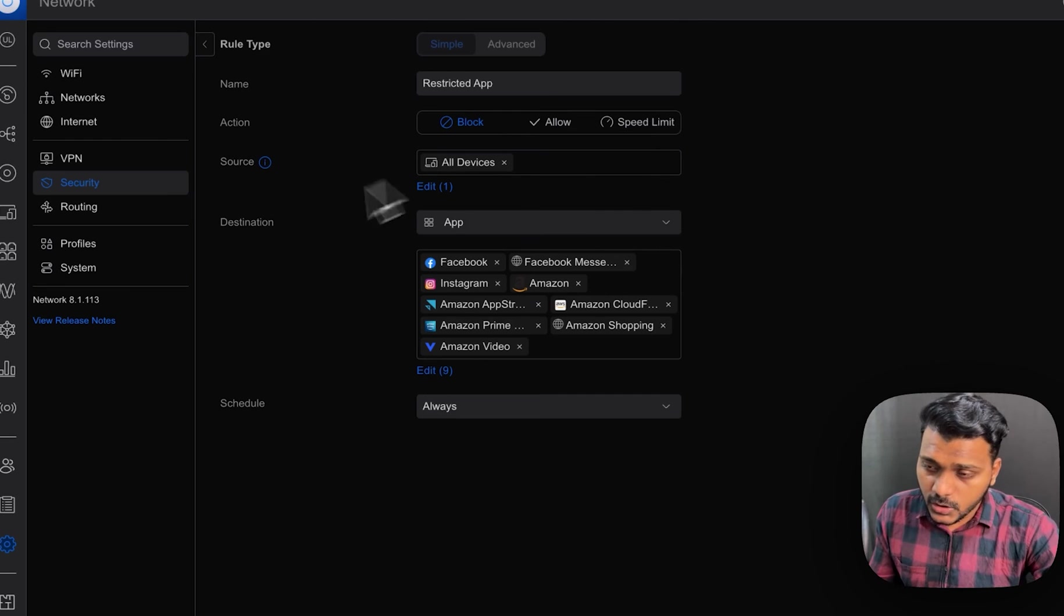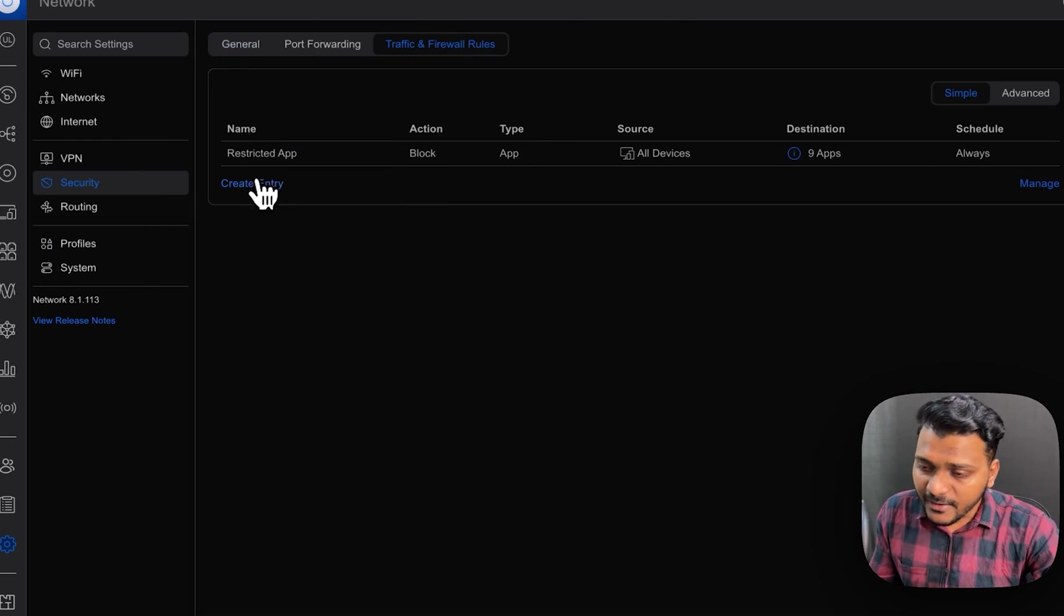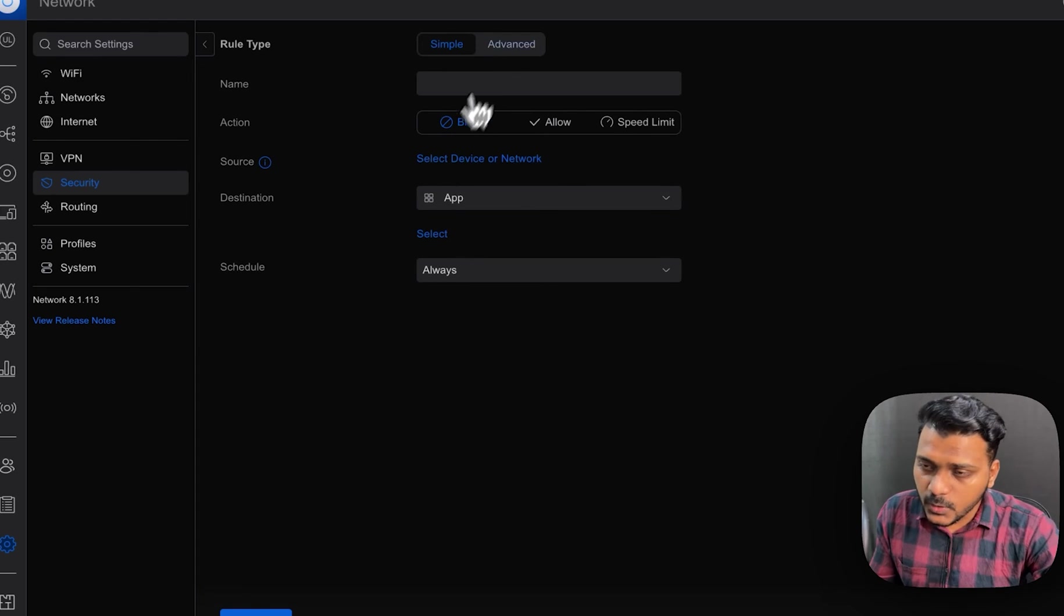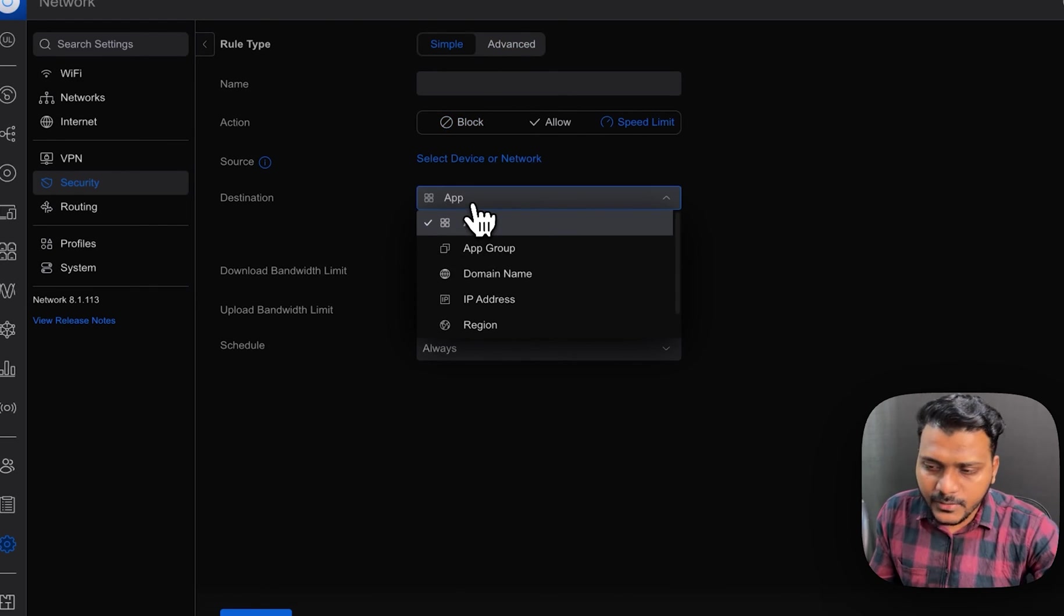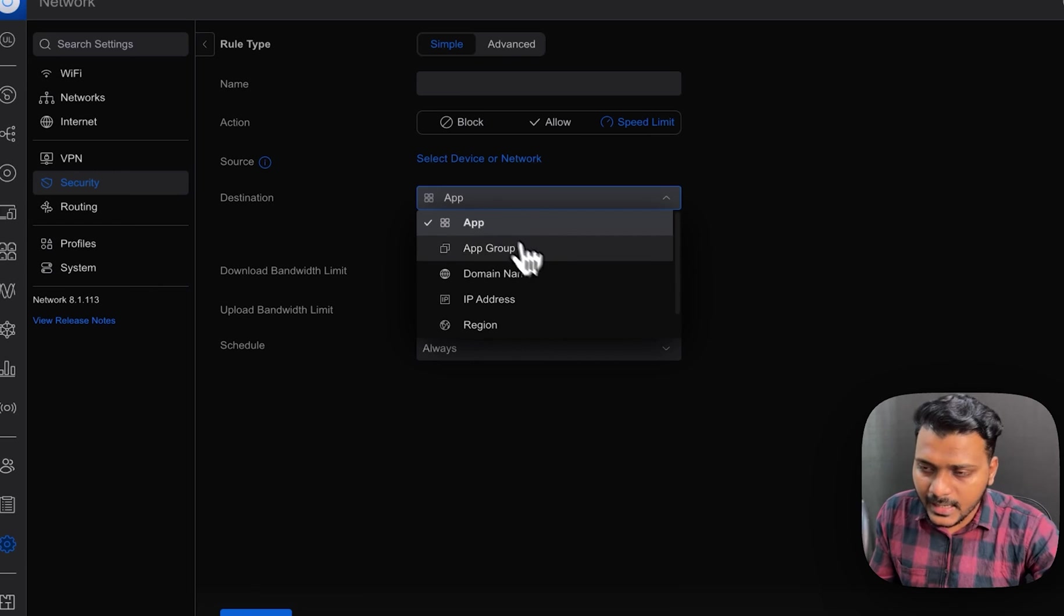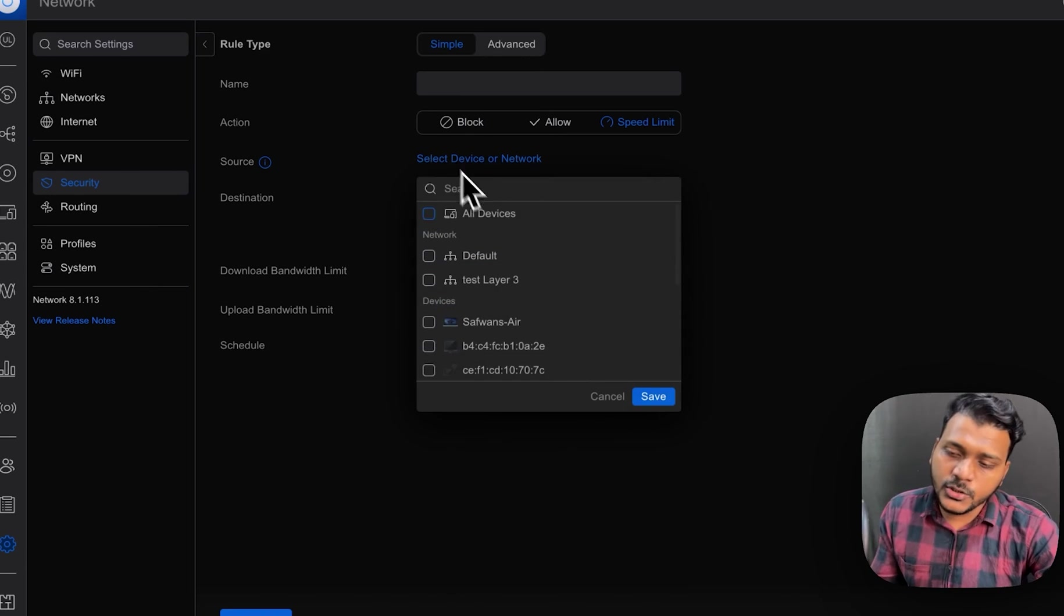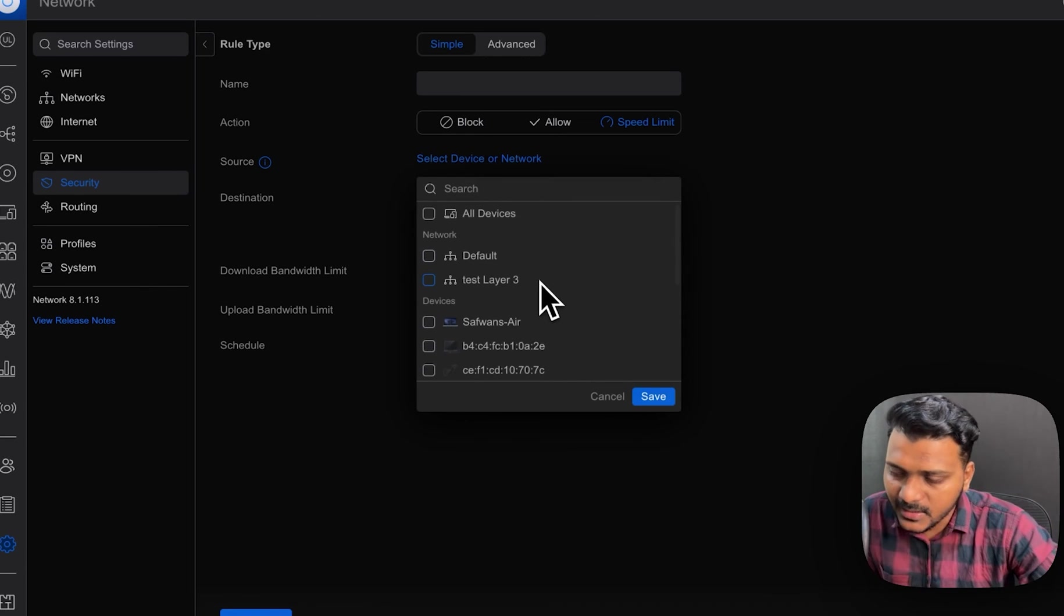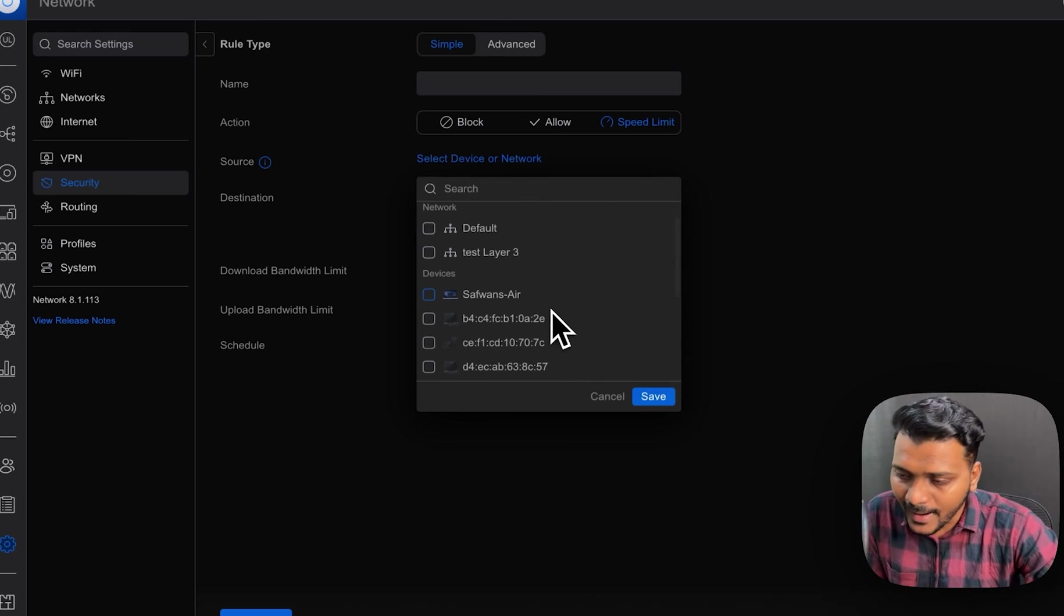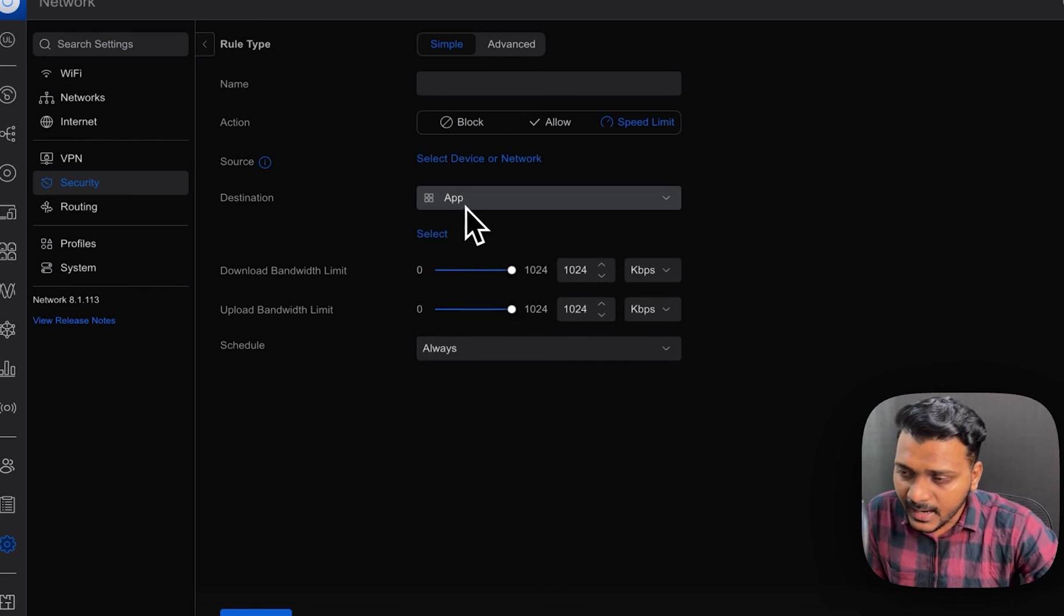You can limit the speed on the WiFi as well as the wired devices. Like if you just go to the speed limit, you can set any devices on the source, whether it is on wired as well as the WiFi, and under the destination.